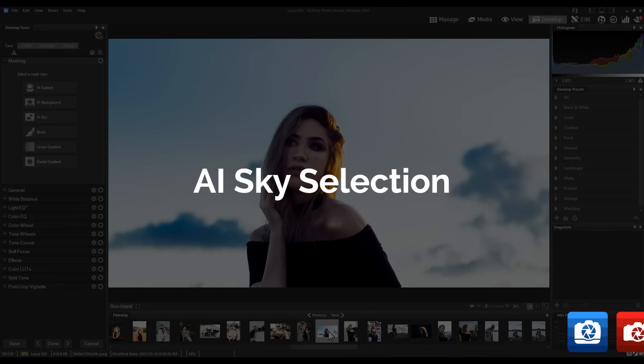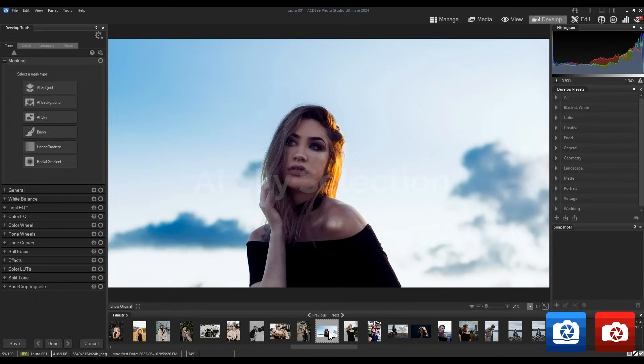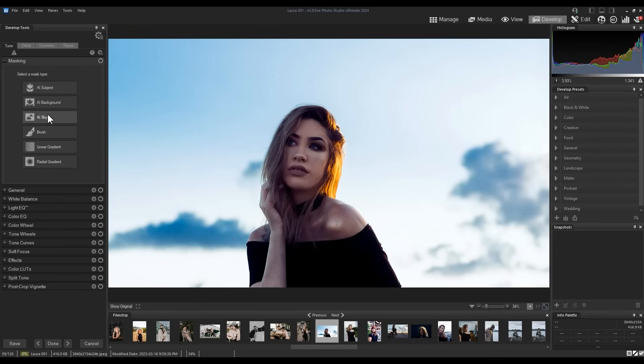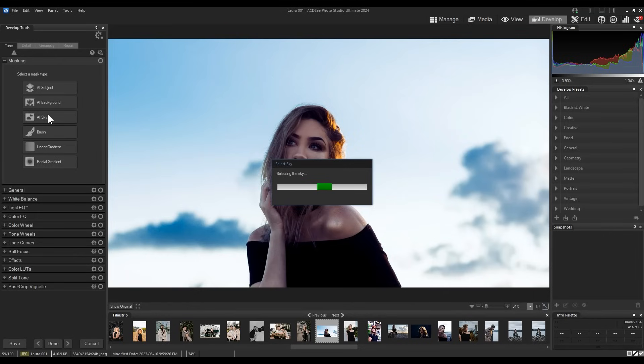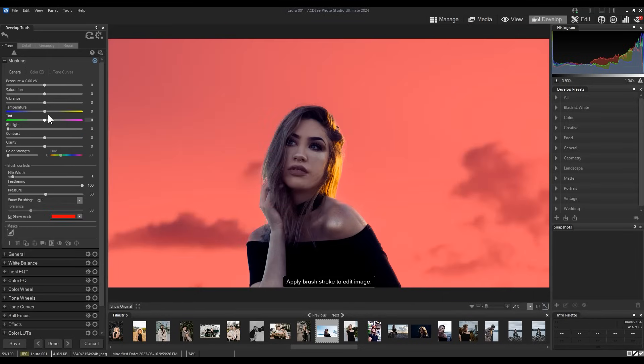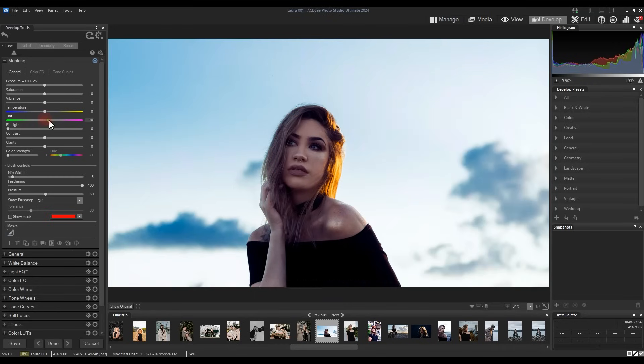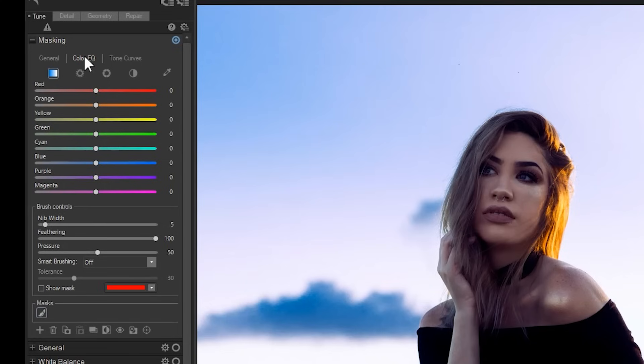AI sky selection. Finally, AI sky selections can be made in the same way we did with our background or our subject. Here, we'll click on the AI sky masking tool and it will automatically select the sky so that we can make adjustments to what is masked. I'll switch over to color EQ and change the hue of the blue to an almost purple.